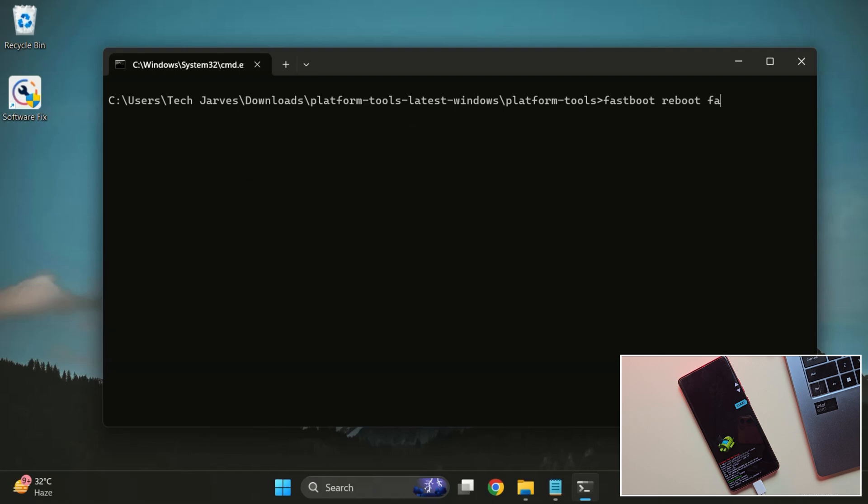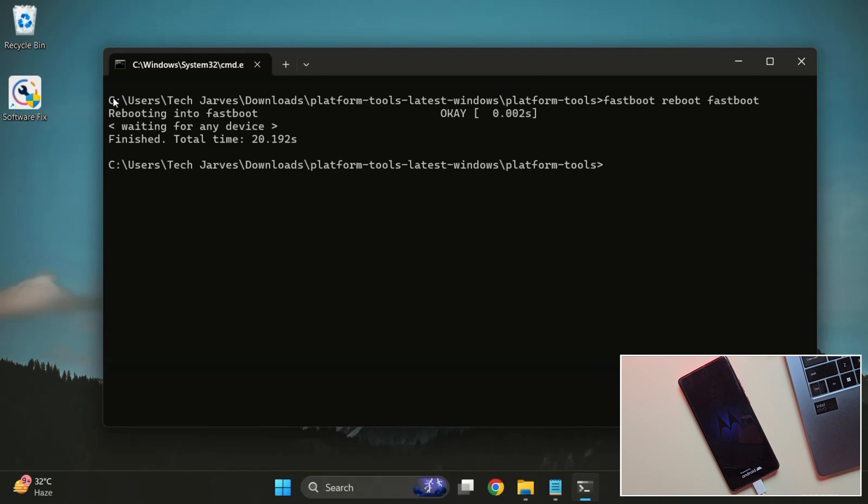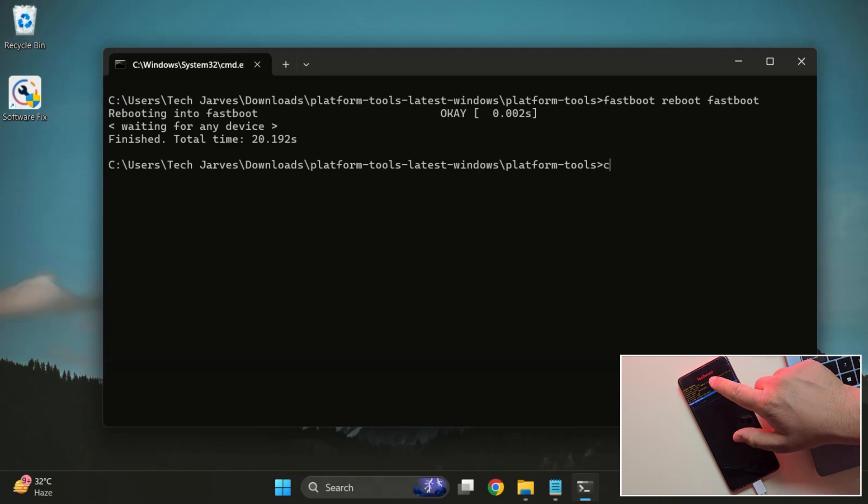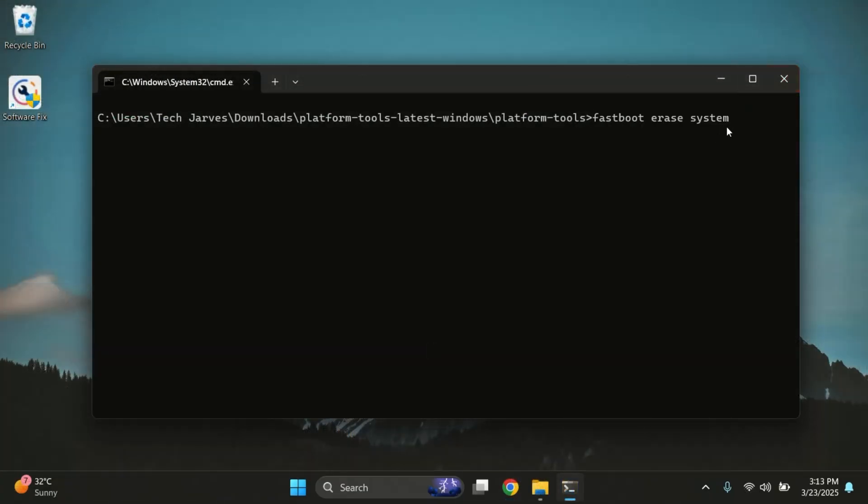Once device is connected in Fastboot mode, next type the command 'fastboot reboot fastboot'. This will reboot your device into Fastbootd mode, which is required for flashing the GSI. And yes, our device is now booted into Fastbootd mode.